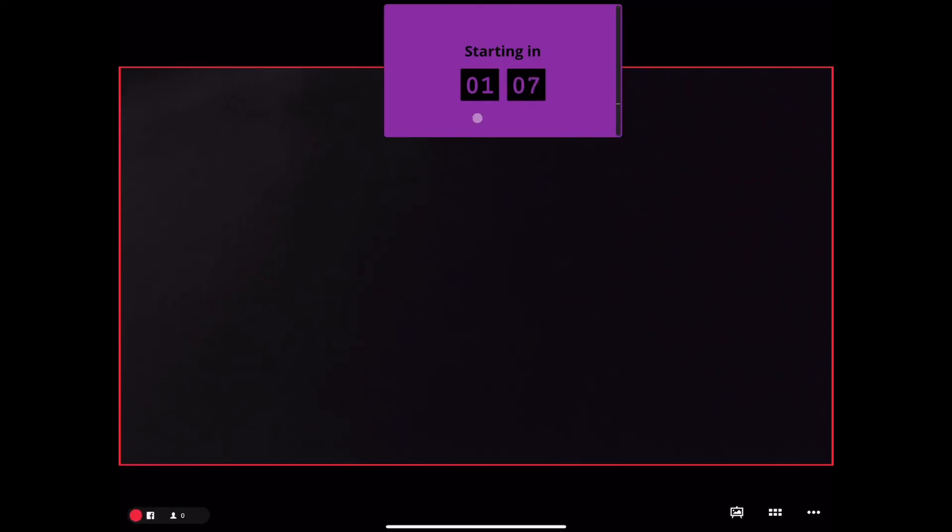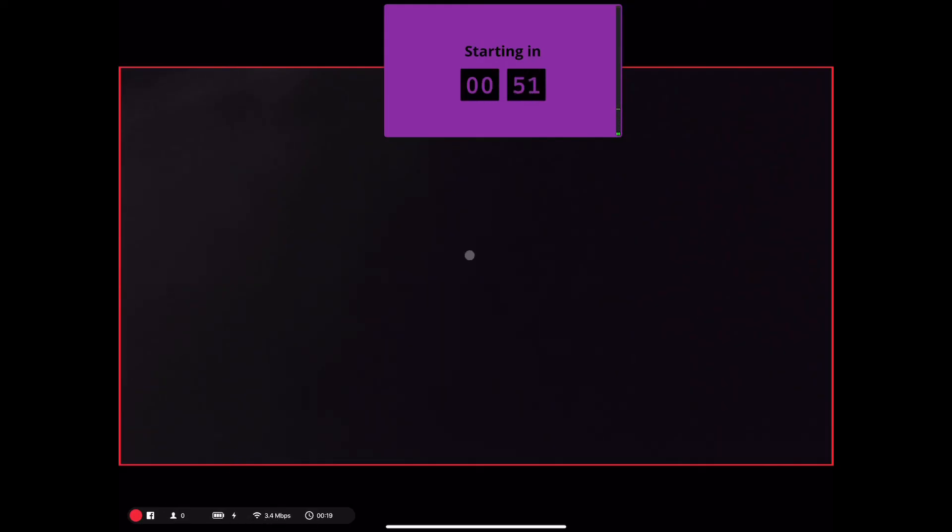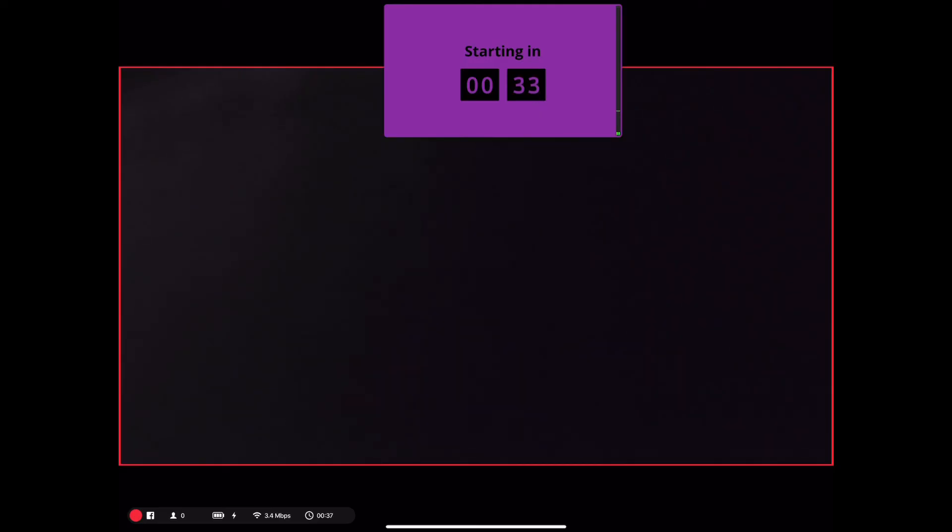Now I have a minute 20 before the viewers can see what our camera is trained on. Good time to point out the info we get while streaming next to our red dot. Number of viewers, battery of the Mevo, speed of our stream, and time elapsed. Once this hits, once our timer hits zero, it will fade, and what the camera is trained on will show to the viewers.